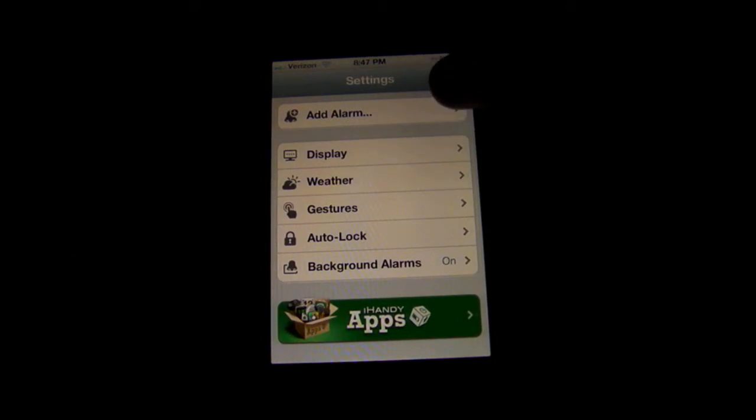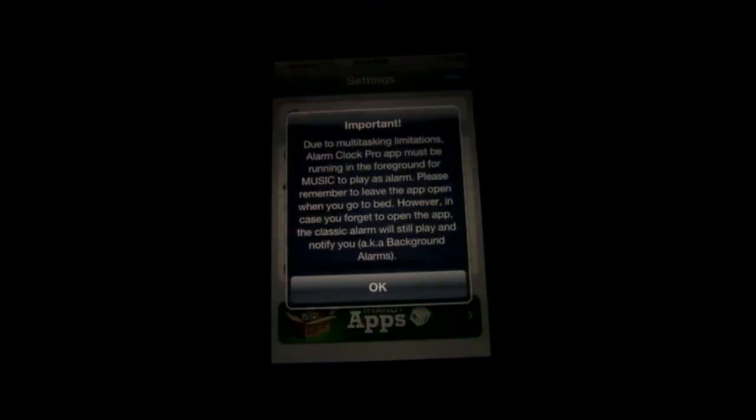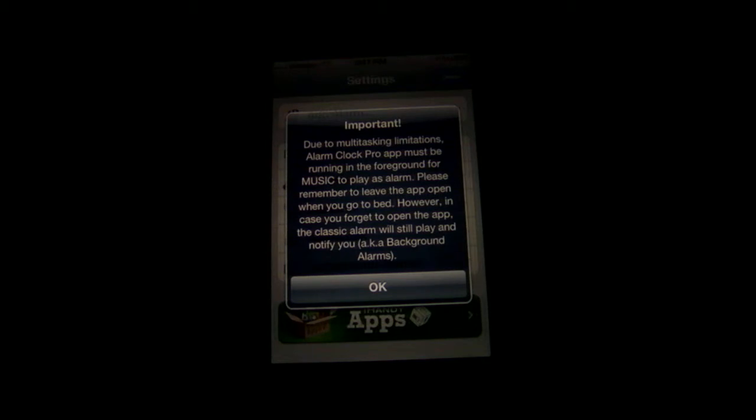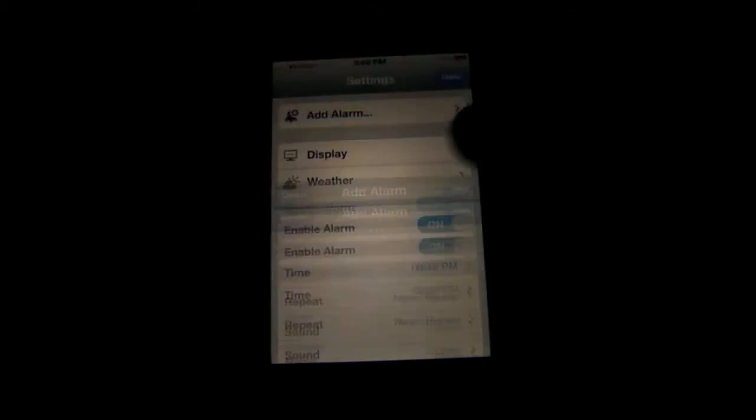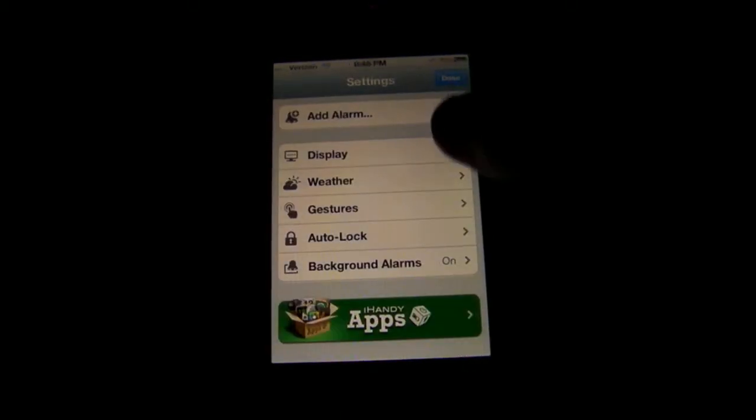First you can add an alarm and I might show you guys that. So one important thing about Alarm Clock Pro is that if you want your music to play as your alarm, which is a cool feature, you just need to have Alarm Clock Pro running in the foreground of your iPhone when you go to sleep. That is one feature. But you can just add an alarm right there.